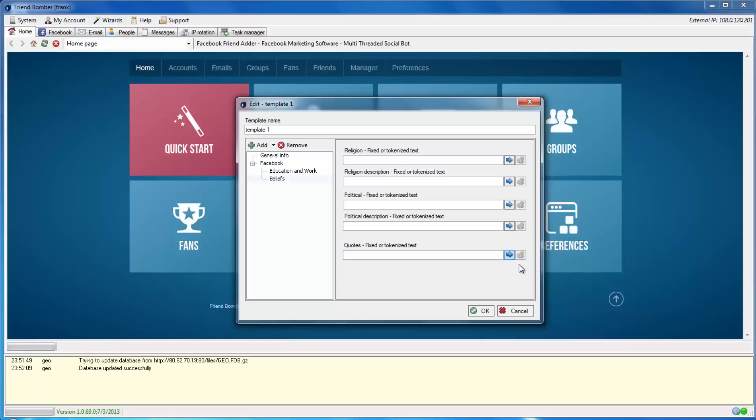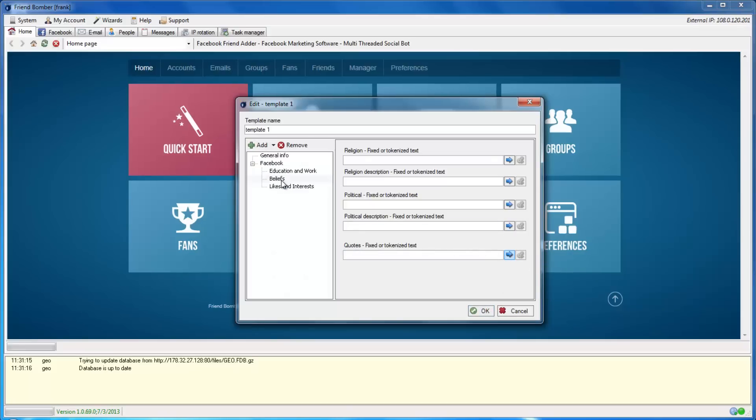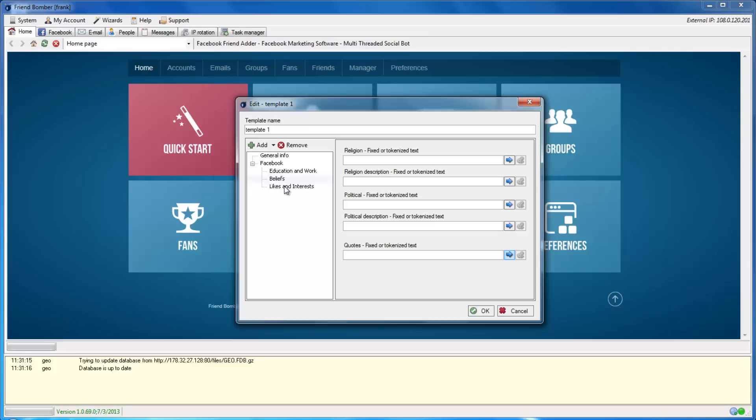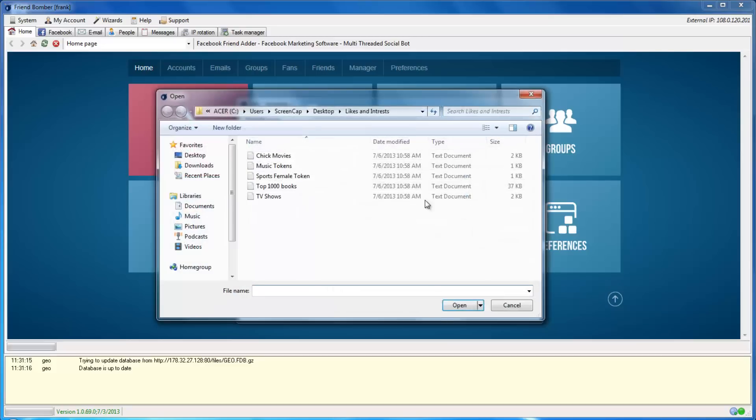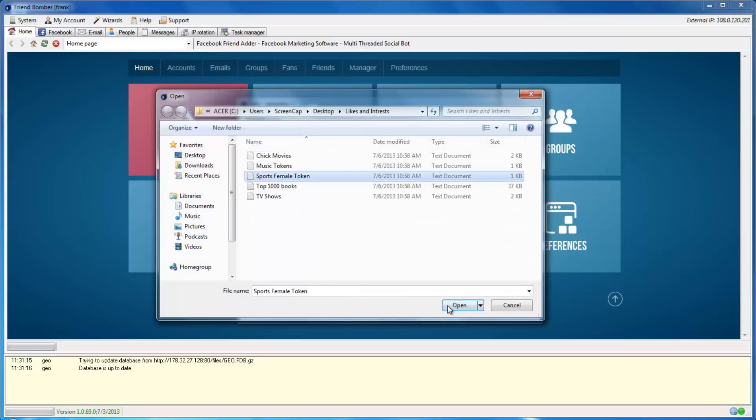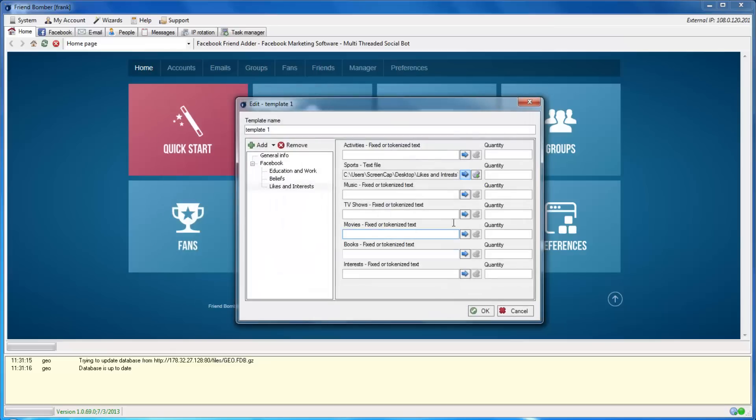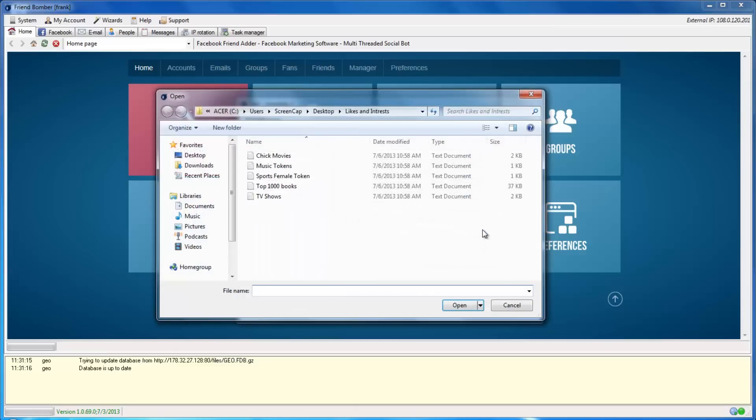The last thing that we will add is likes and interests. This is another way to make your identities more realistic. You can add activities, sports, music, TV shows, movies, books, and interests to your identities.